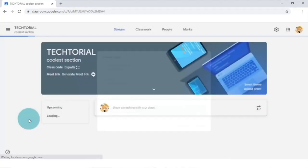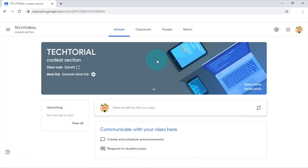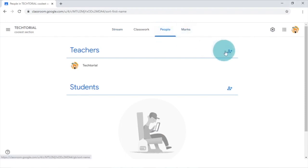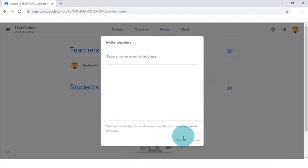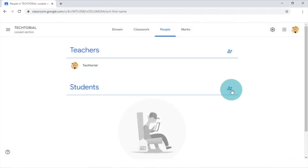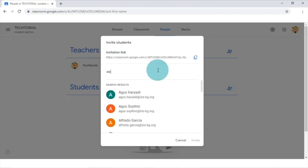Now that you've created your class, it's not complete yet without any students. As a matter of fact, there are several ways to invite students or even teachers to your classroom. You can first do so by going to the section titled people and click invite teachers or invite students, depending on the one you want to invite. Here, you can simply type in their email addresses or copy the invitation link to send to them.